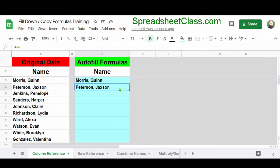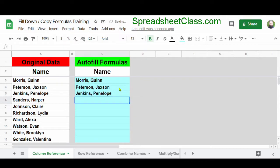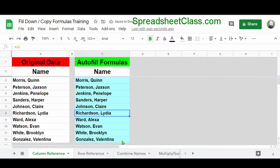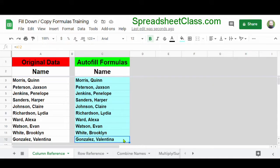If you want, you can do this one cell at a time — copy, paste, press down, paste again. Or you can copy and then highlight the entire range that you want to paste into and then paste. Just like with autofill, it's automatically copied our formulas and adjusted the cell references. So down here in cell C12, we're referring to cell A12.